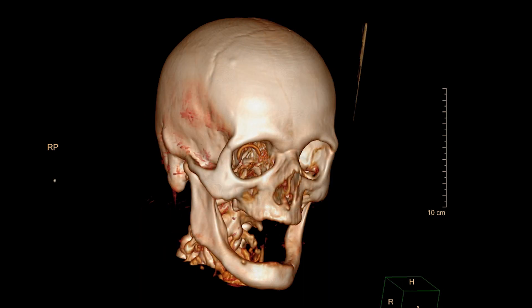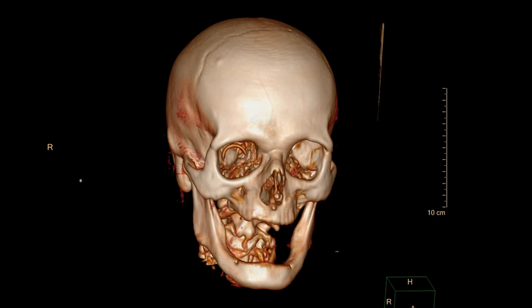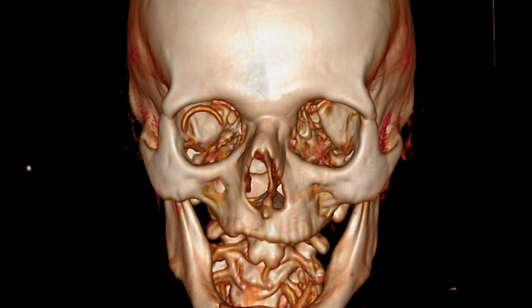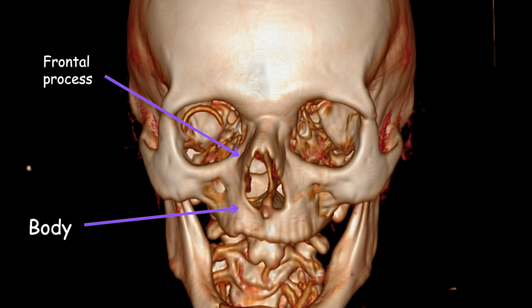The maxilla bone, the largest bone of the face, is a paired bone located in the upper jaw. It contributes to the structure of the face, particularly the central region. The maxillary bone consists of several parts, including the body, frontal process, zygomatic process, palatine process, alveolar process, and sinus.